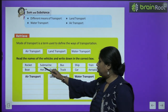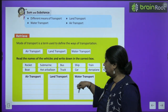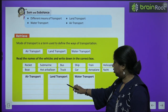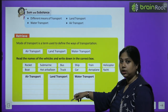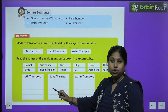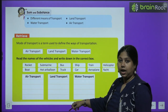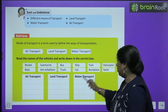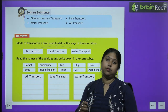You have to write each vehicle under the correct category. Rocket goes under air transport; boat goes under water transport; submarine goes under water transport; balloon is air transport; bus and truck are land transport; ship is water transport; car and train are land transport; aeroplane and helicopter are air transport; and yacht is water transport.